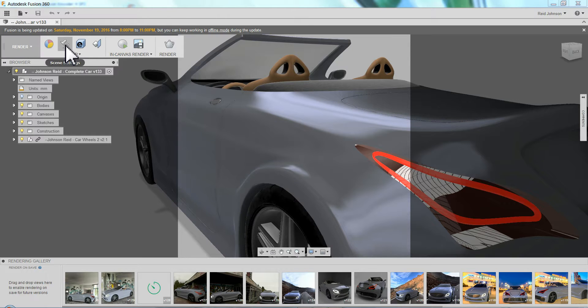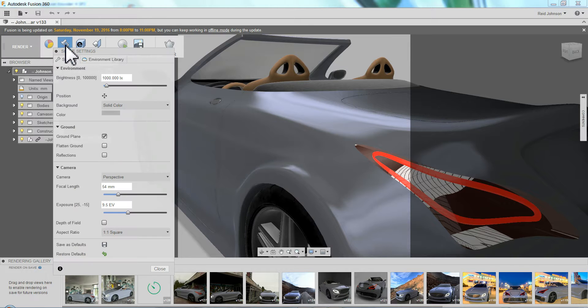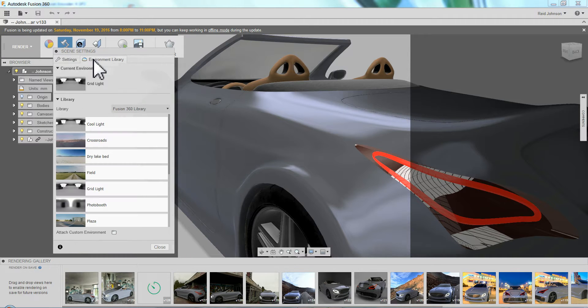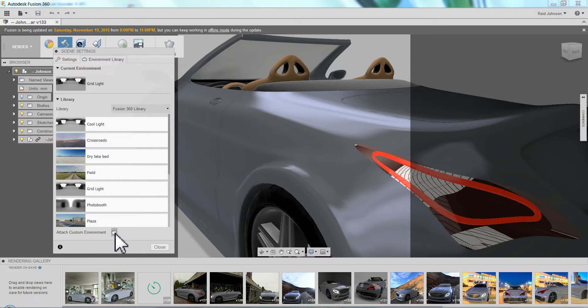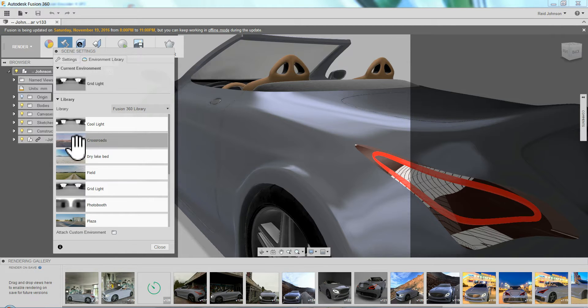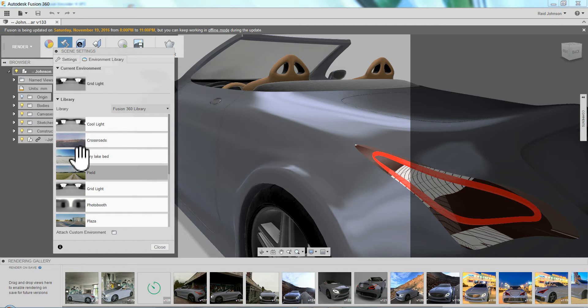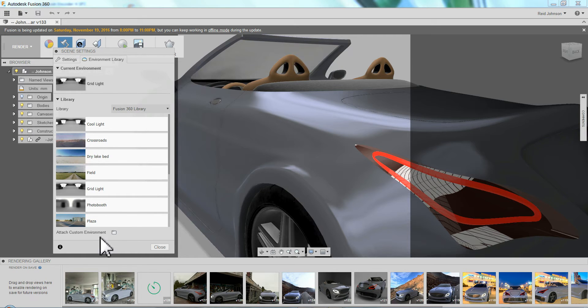I'm going to go to my setup and environment library. You can use any of these environments or you can attach a custom environment. The crossroads and the plaza are probably the easiest to put the car on the ground if you want to pick one for speed.